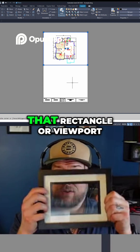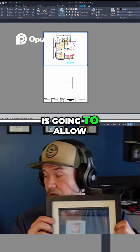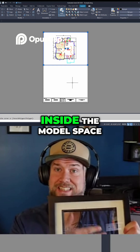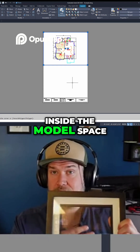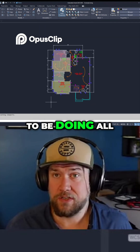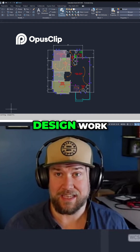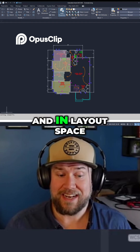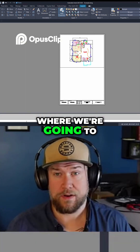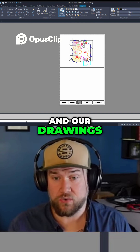That rectangle or viewport is going to allow us to see what's inside the model space. In model space, that's where you're going to be doing all of your drawing and design work. In layout space or paper space, that's where we're going to be creating our sheets and our drawings.